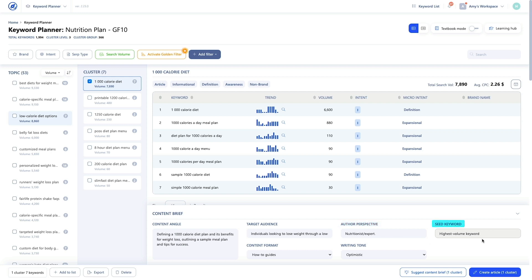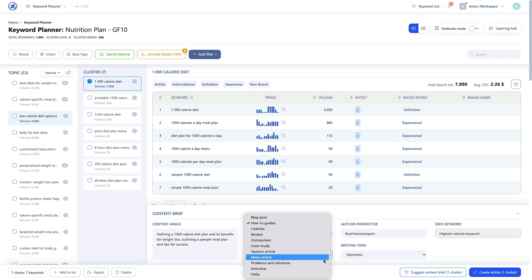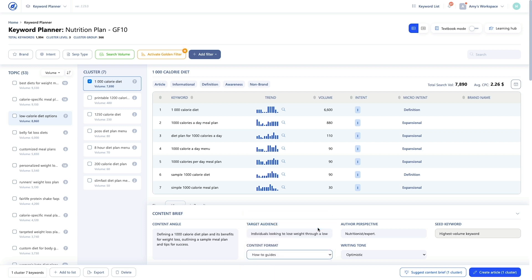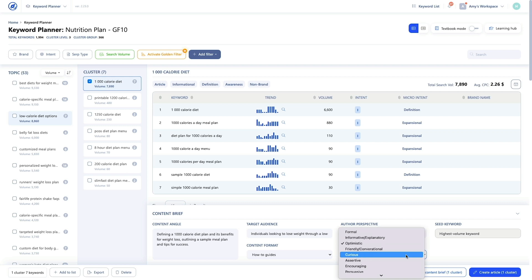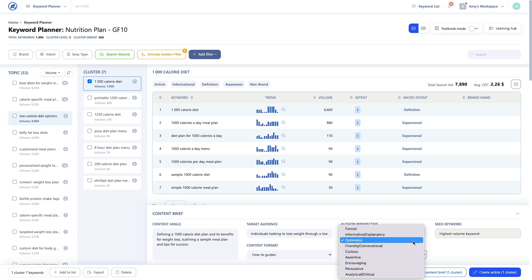The seed keyword is preset to the highest volume keyword for this topic. In this example, it's '1000 calorie diet'. The content format is the suggested structure for the content — examples include blog post (that's the default in WriterZen), review, listicle and how-to guide. And the writing tone sets the overall mood and impression the content evokes in the audience. Examples include formal (this is the default), informative, explanatory, friendly, conversational, analytical, and critical.